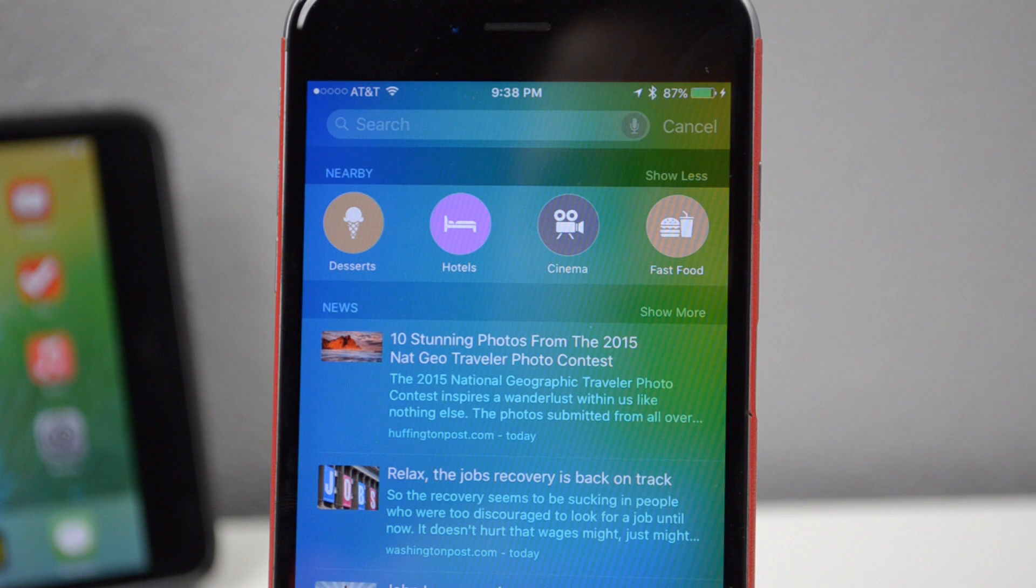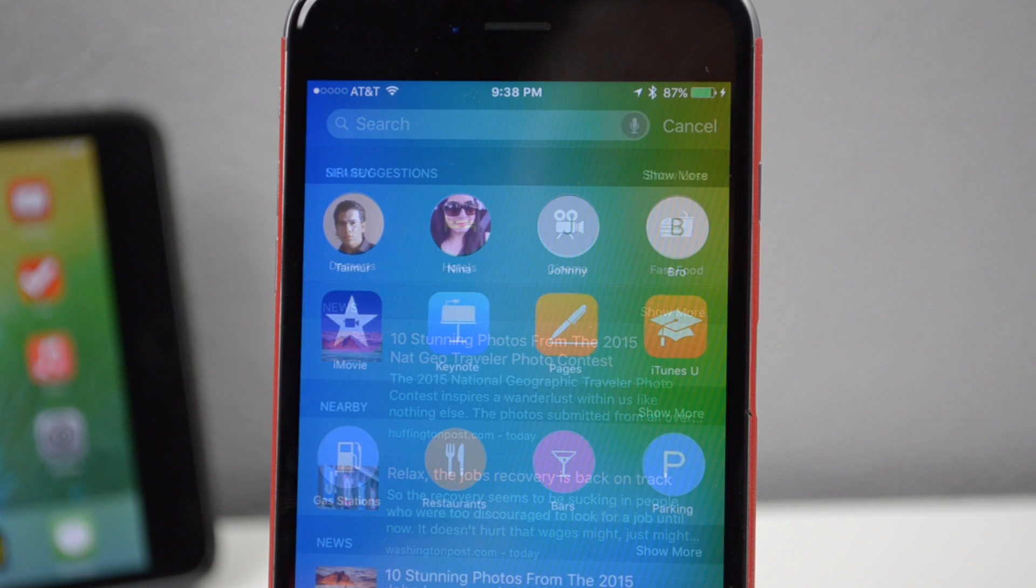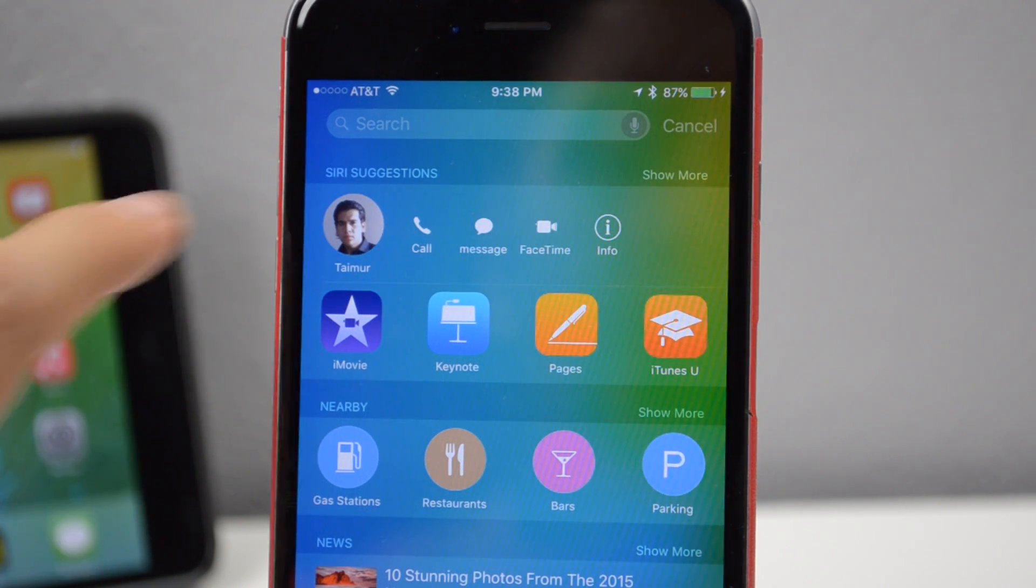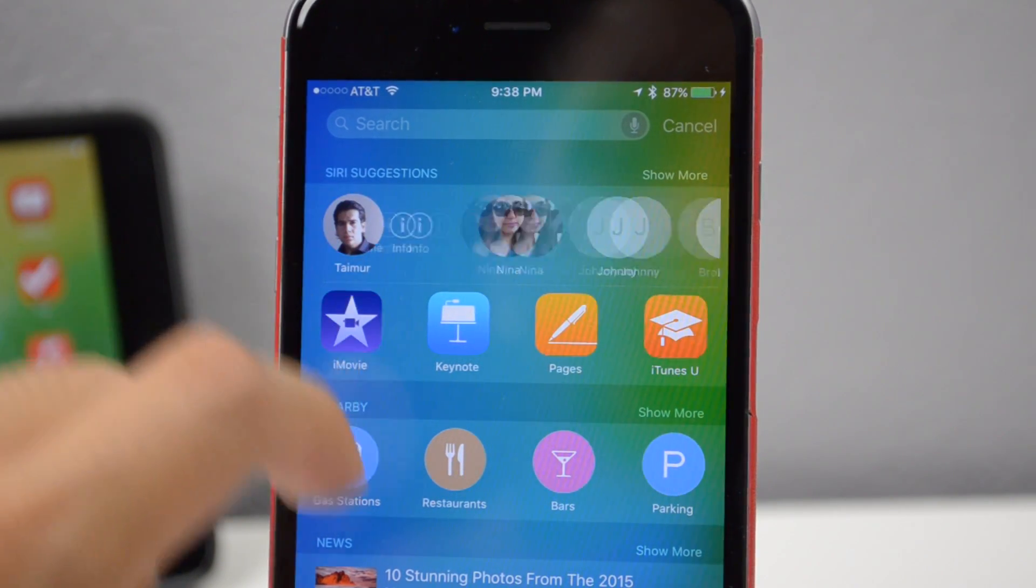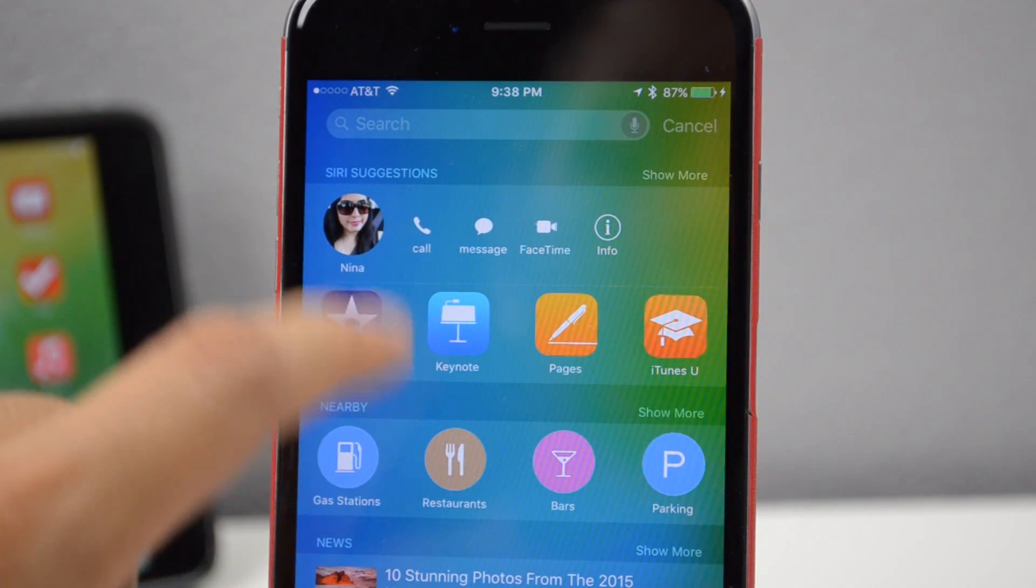And depending on your calendar events or anything of that sort, spotlight will give you suggestions. So if you have a meeting with a certain person the next day, it'll suggest to contact that person. So Siri is really starting to learn more about you, depending what you input on your device.